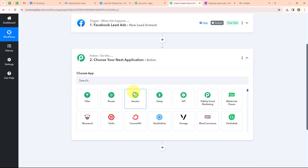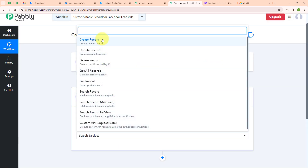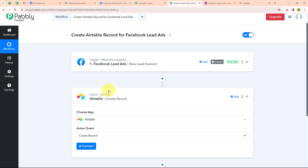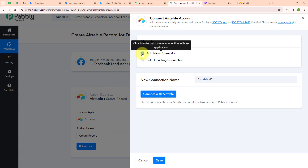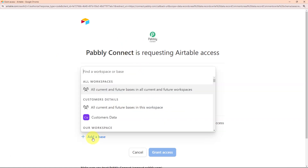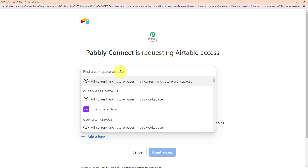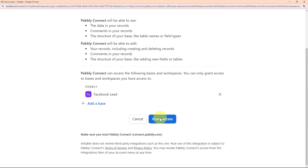Now let's move to our action step. I am going to select my action application as Airtable and my action event as Create Record, so that whenever a new lead is generated, automatically a new record should be created in my Airtable. To connect my Airtable account with Pabbly Connect, I am clicking on Connect and selecting Add New Connection. If your Airtable account is already connected, you can click on Select Existing Connection. Now I am clicking on Connect with Airtable, and I am going to select my base. Here I will select the base named 'Facebook Lead' and click on Grant Access.